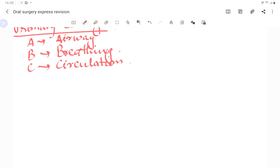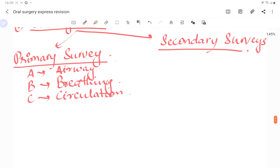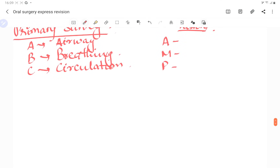In the primary survey, we check airway maintenance with cervical spine control, breathing with adequate ventilation, circulation, and we control hemorrhage. If there is spontaneous bleeding, we must control that as well.